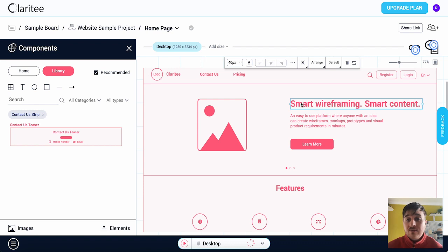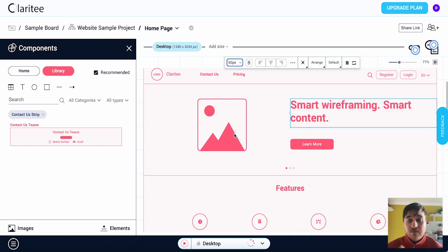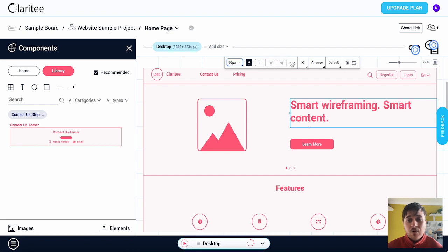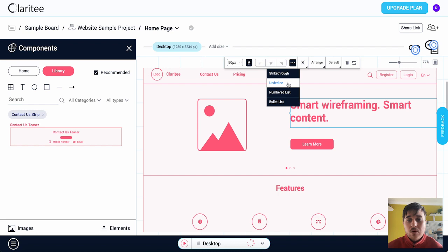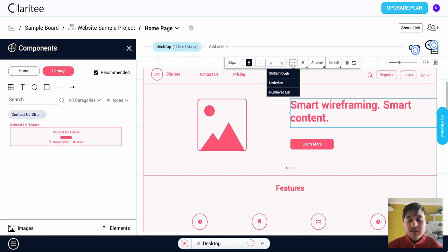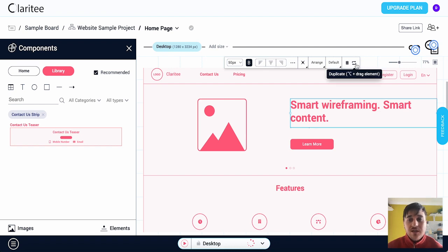For text we have an array of different information. We've got the text size set to 40, we could add it to 50, make it bigger, we could put it as bold, set the alignment from the left hand side, central or the right, as well as more formatting options such as strikethrough, underline, numbered list, or bullet list. We then have icons, arrange, default, delete, or again duplicate.